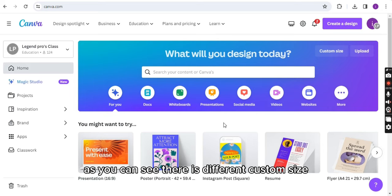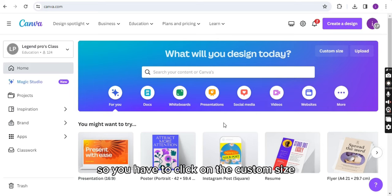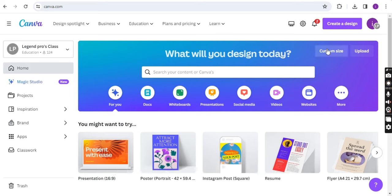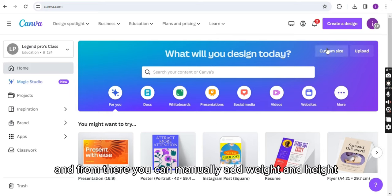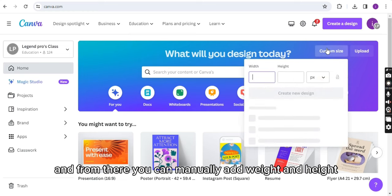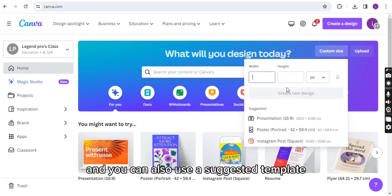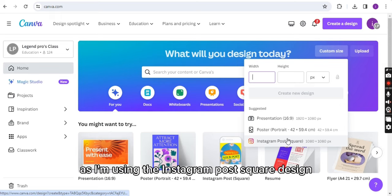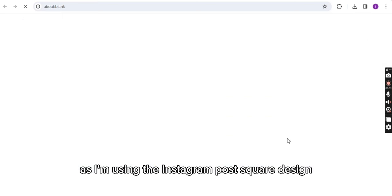As you can see, there is a custom size, so you have to click on the custom size. And from there, you can manually add width and height, and you can also use a suggested template as I am using the Instagram post square design.